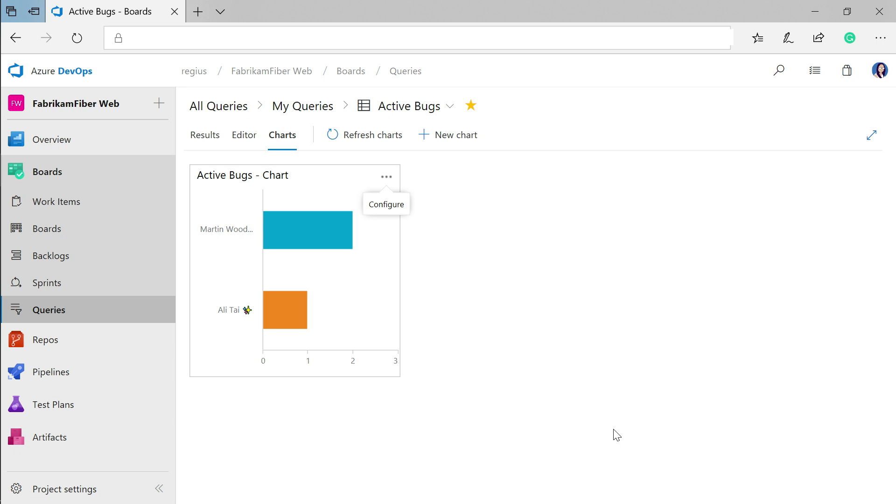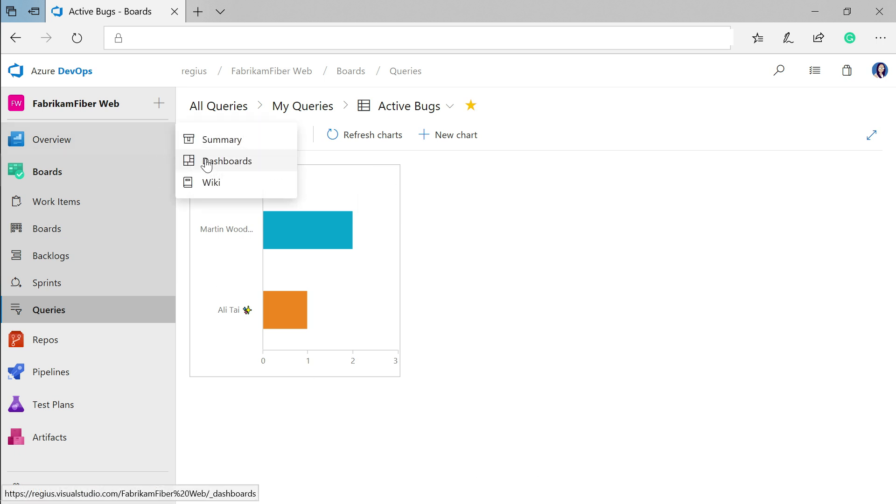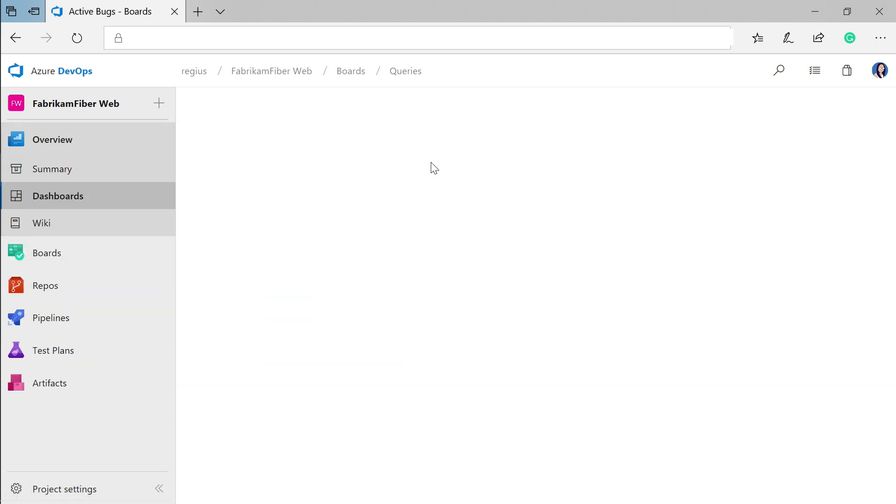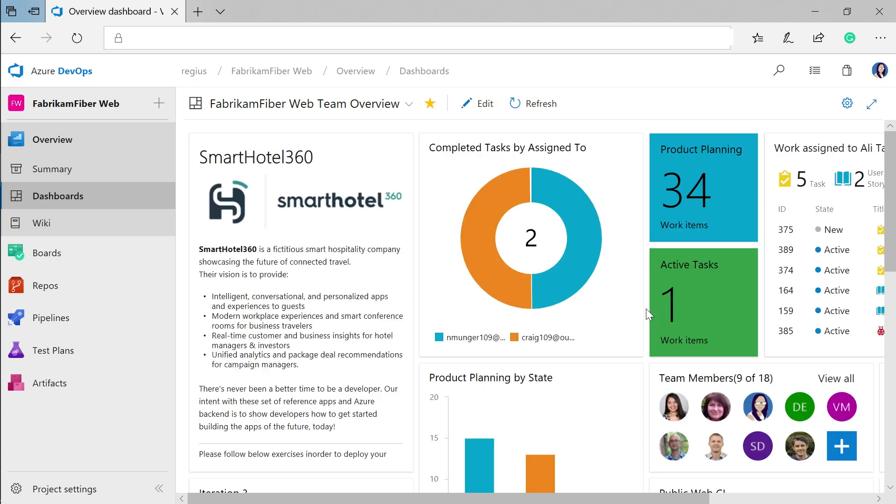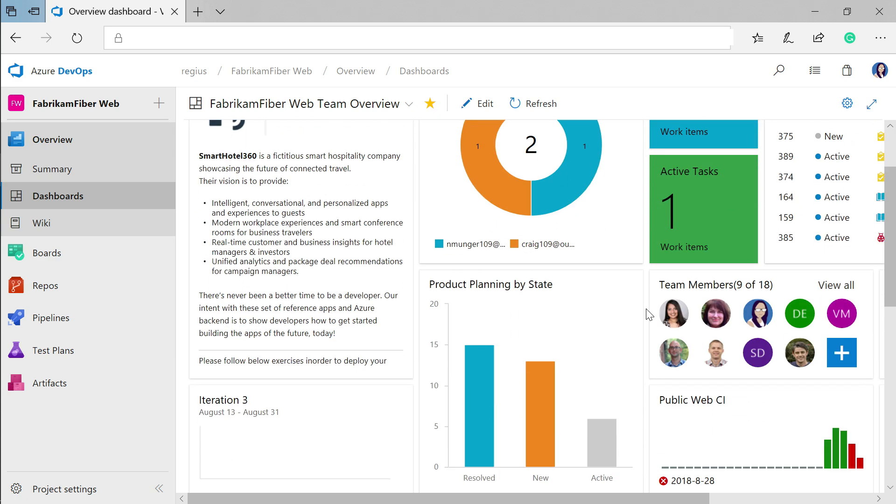I can also take these charts and pin them to my team's dashboard. Over here on my dashboard, I have a tailored view for my team where I can share information and monitor progress to help inform workflow improvements.